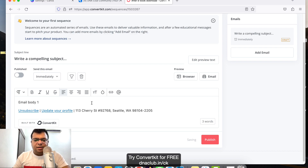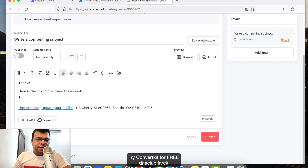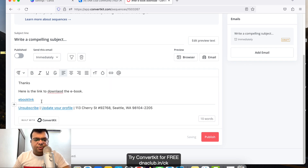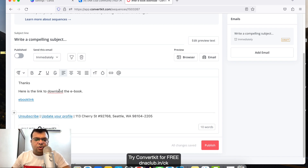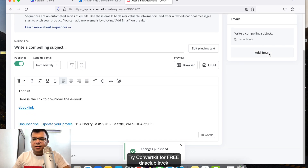Once you write the complete email, set it to send instantly. For example, a good email body would be: 'Thanks, here is the link to download the ebook.' You can add a link here — for example, a Google Drive link where the ebook is uploaded. Once done, click on 'Publish'. This is email number one, sent instantly.